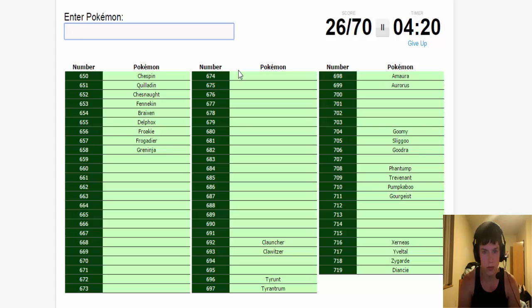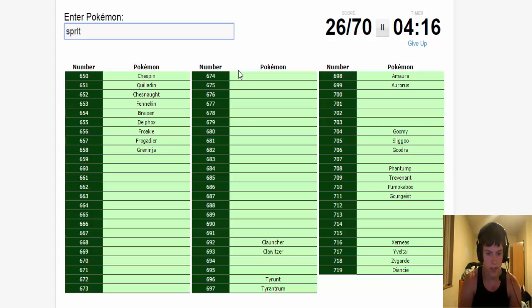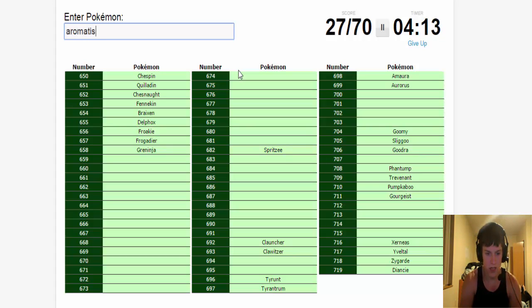All the fairies. So there's Spritzee, Aromatisse, Sylveon. There is Slurpuff, and in turn there's Swirlix I believe.